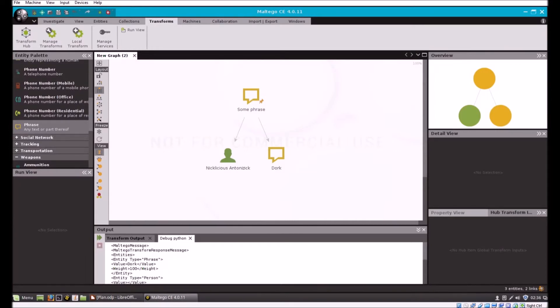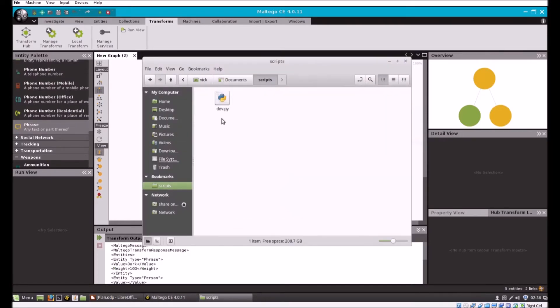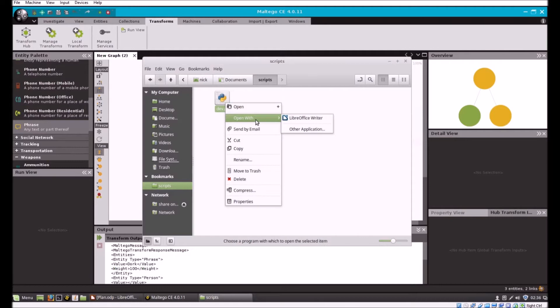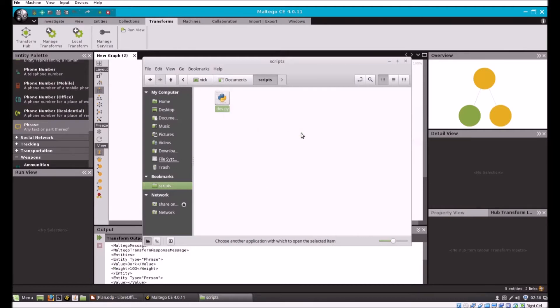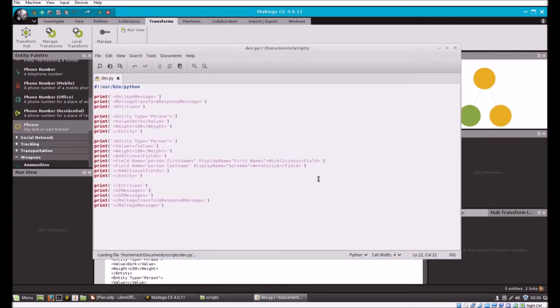Now there's one more thing I think that's worth mentioning. Let's go back to our script.